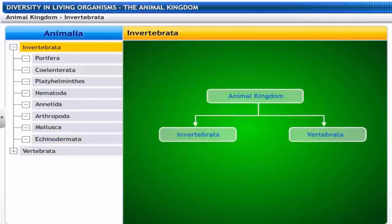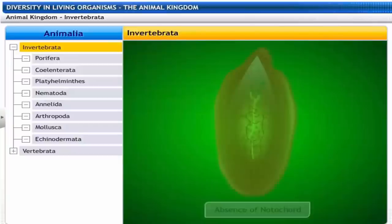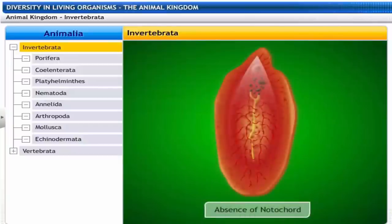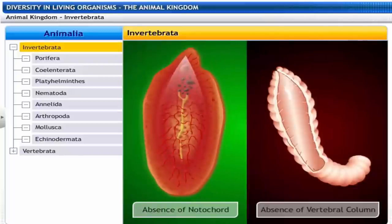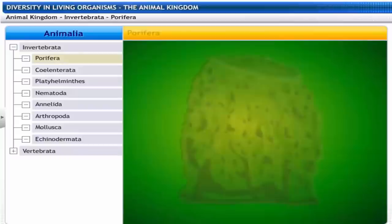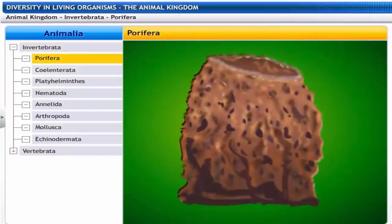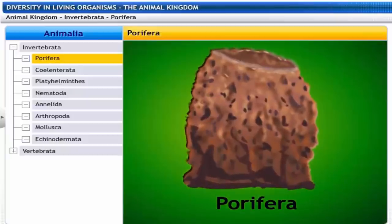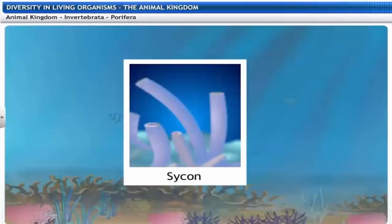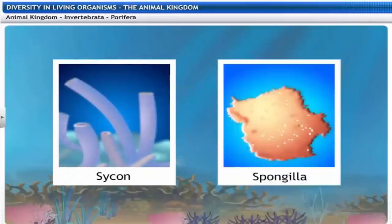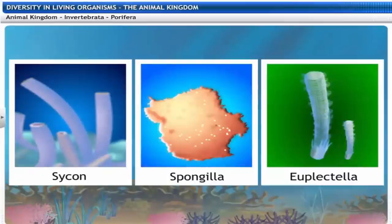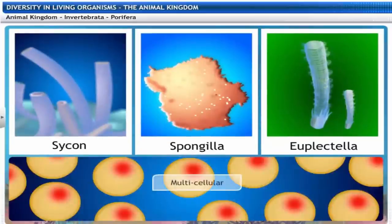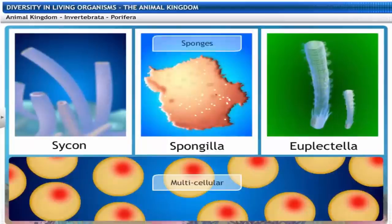Invertebrates are characterized by the absence of a notochord and the absence of a vertebral column. Porifera get their name from two words — Pori meaning holes and Fera meaning bearing. The phylum Porifera includes Sycon, Spongilla and Euplectella. They show a minimal level of tissue-grade organization and though they are multicellular, they are commonly called sponges.